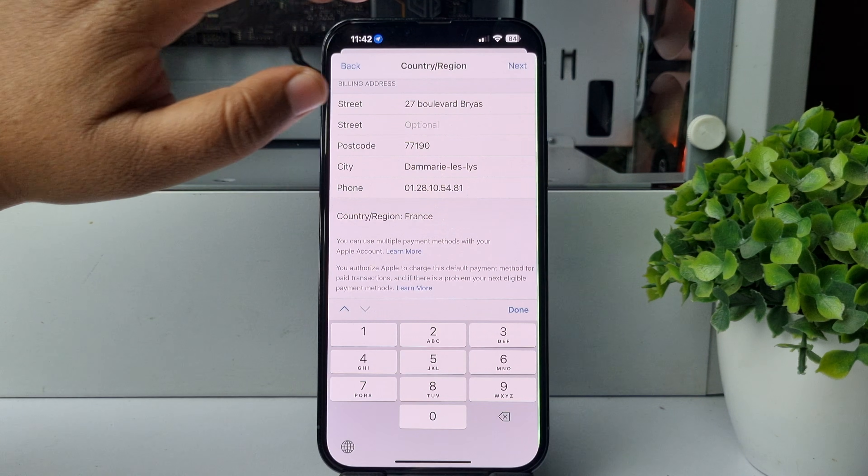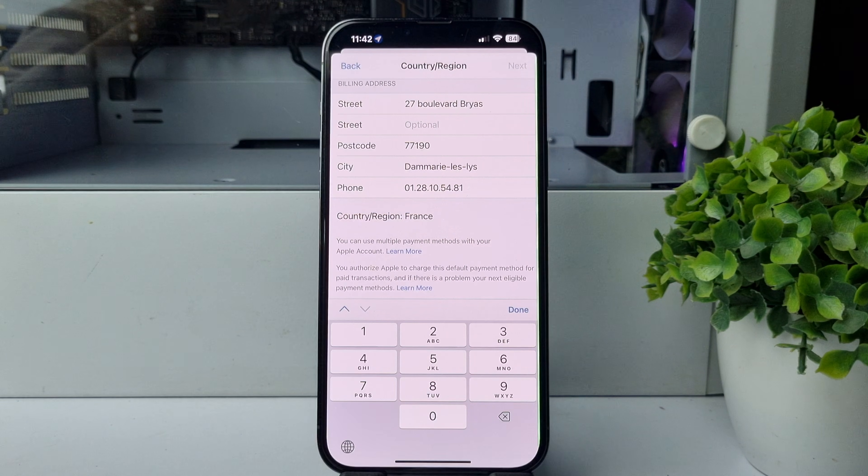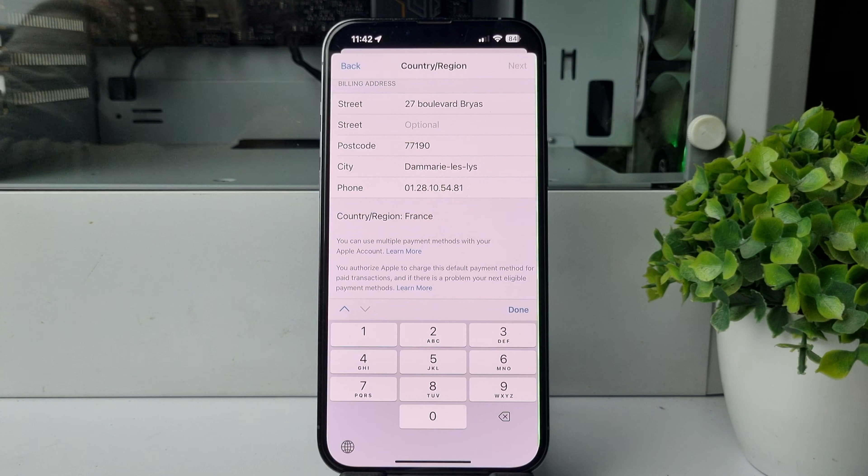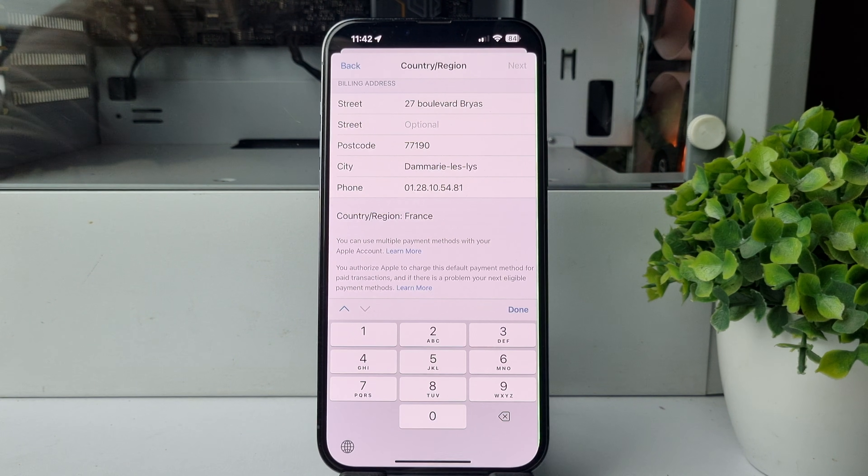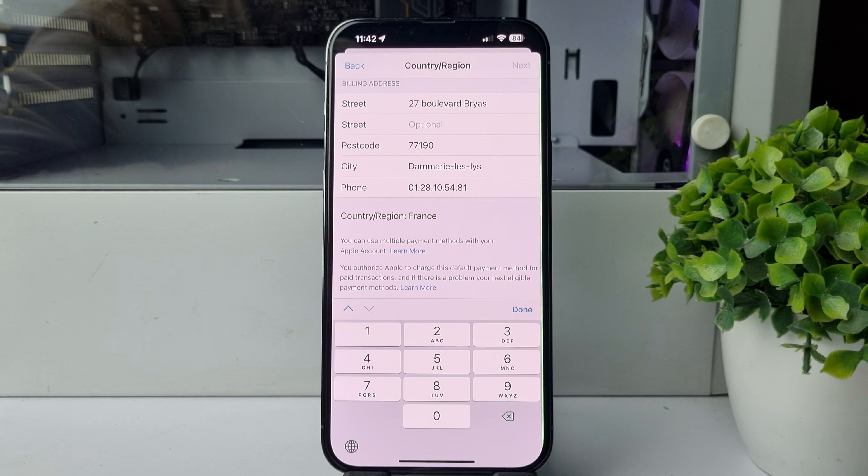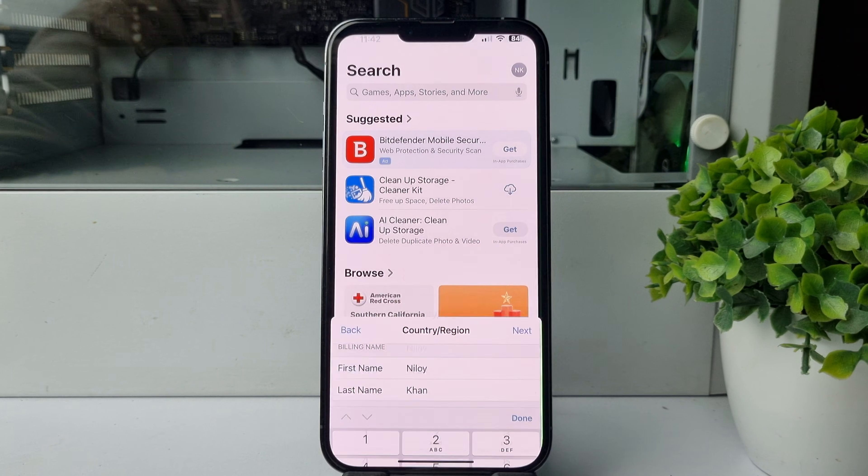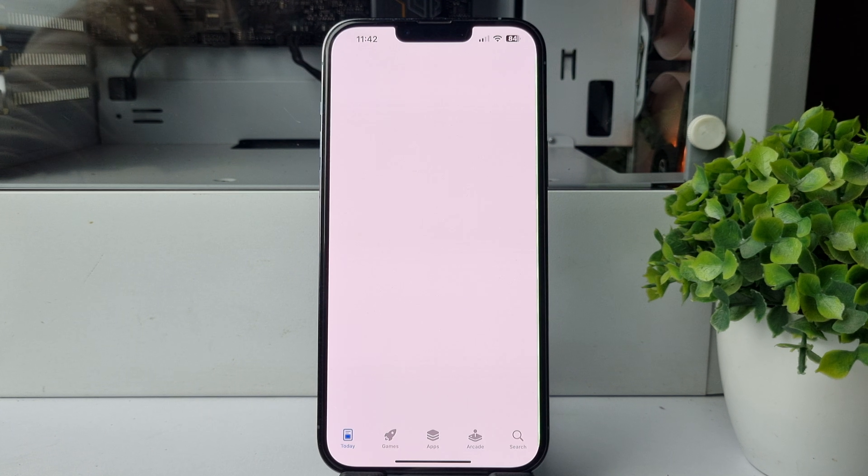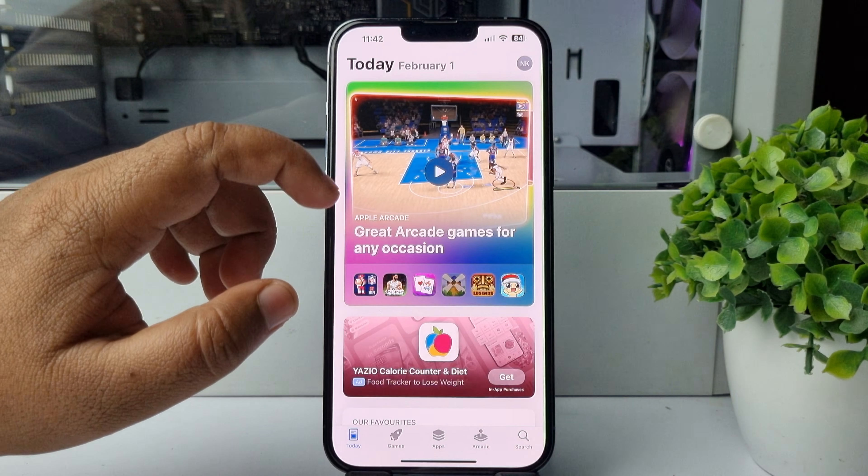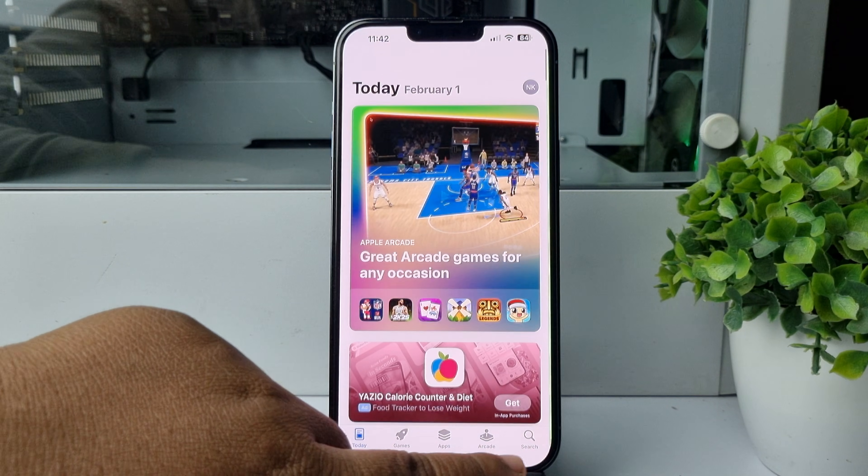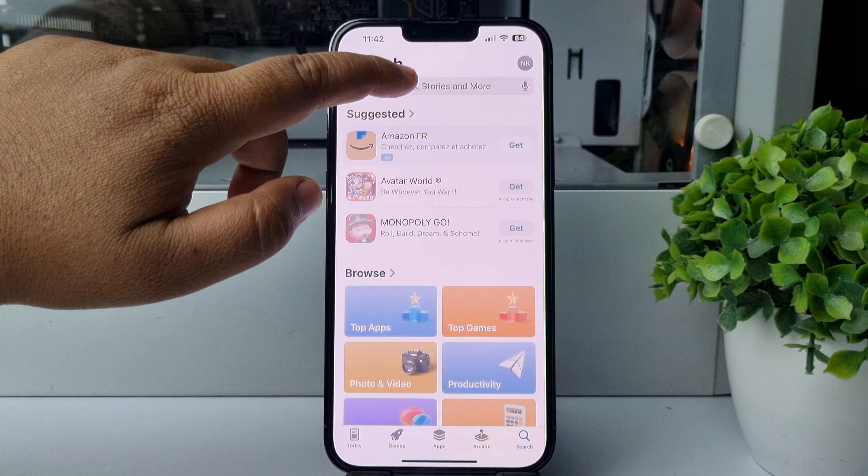Now tap on Next and your App Store country and region will be changed. Now we can see I'm in my App Store. Let's search for WeChat.